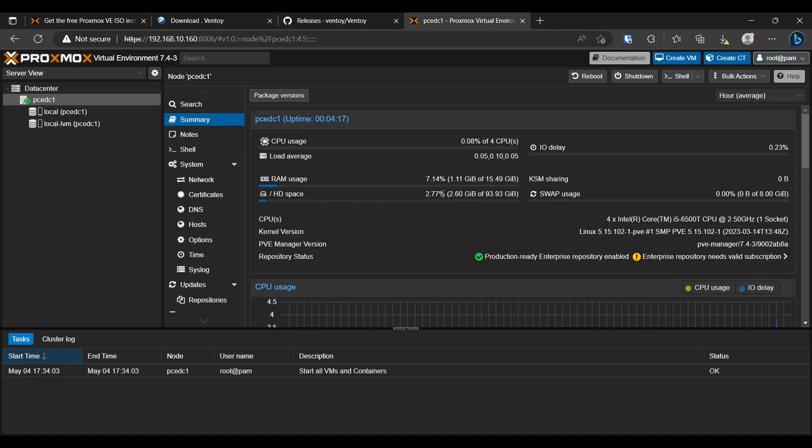Using very few resources. All right, guys. So that's all it takes to install Proxmox VE.